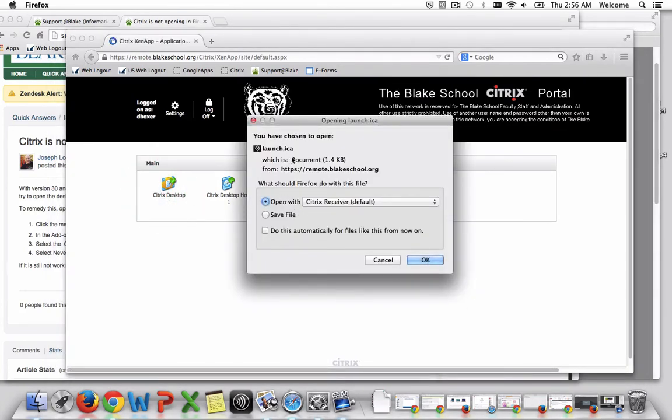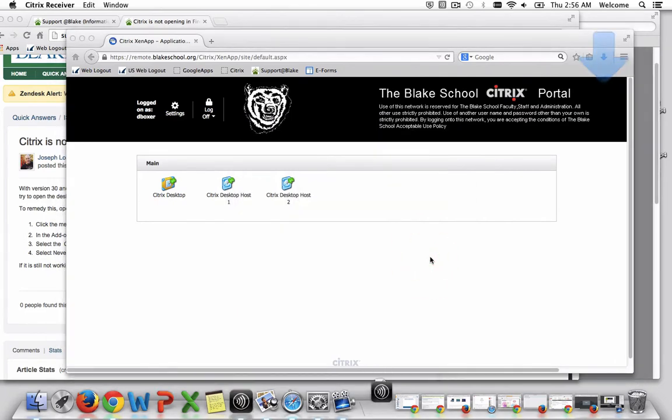it will ask me to use the Citrix Receiver, which is a much more robust tool. I'm going to say Open with, and when I select OK,